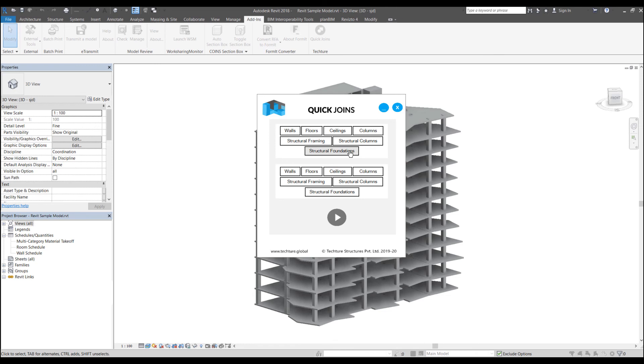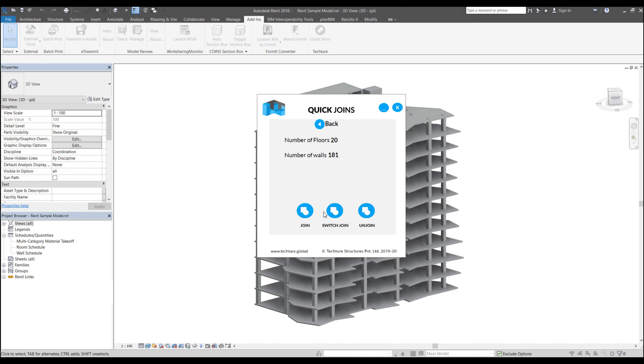Similarly to process the join command, what I can do is I can select set of categories from here and just click on join.